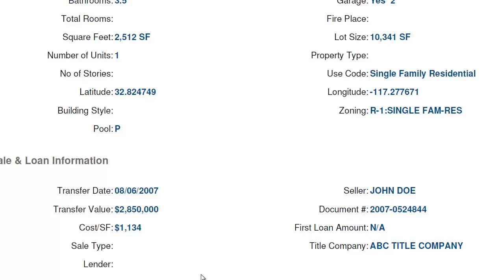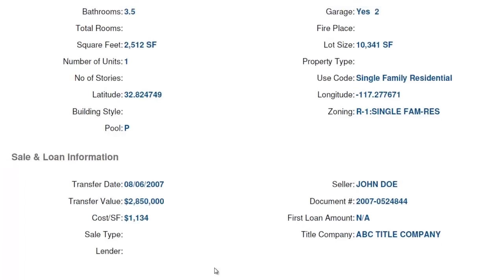This isn't always the whole story — in fact, it usually isn't. A lot of times there are things we just don't see or know that aren't included in this information. But it's a really good starting point to figure out where is this person coming from, how much do they think the property is worth, and how much did they invest in the property. That's just really good information to know.